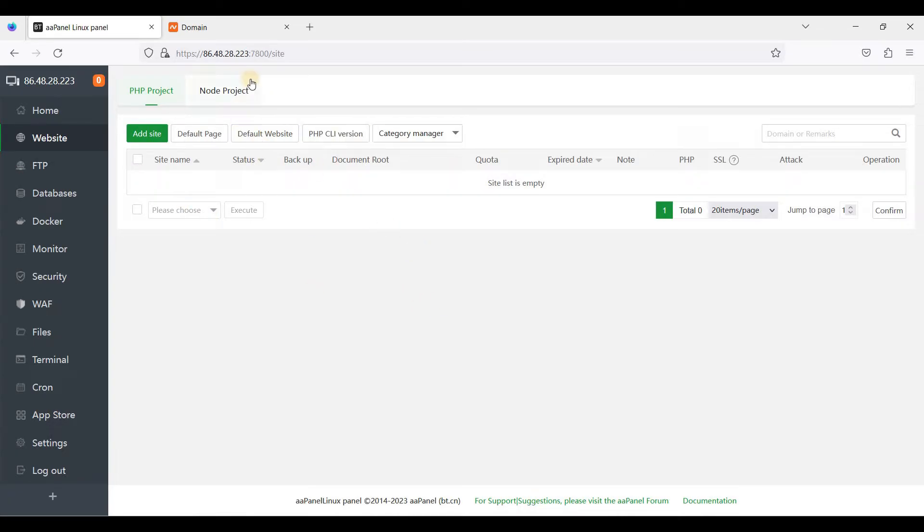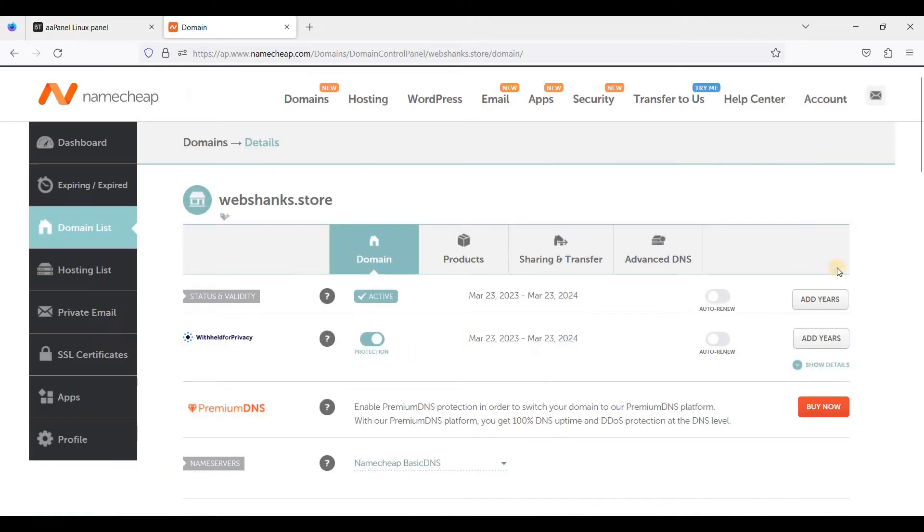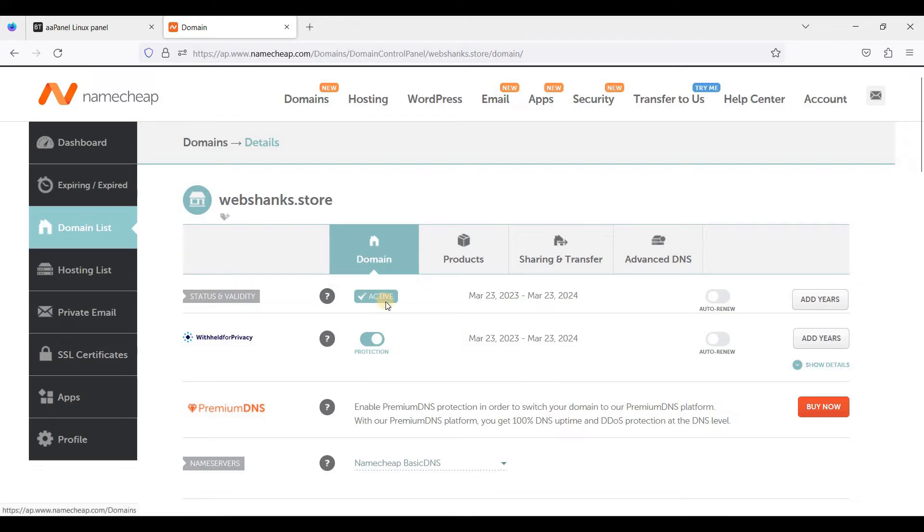Now let's go to our domain registrar to create an A record. So I'm on my domain registrar in Namecheap.